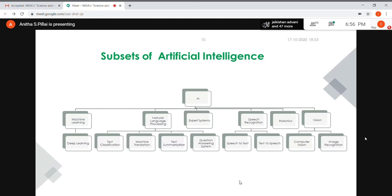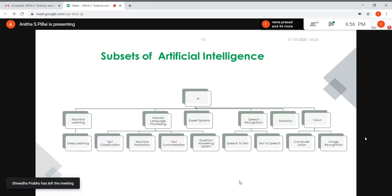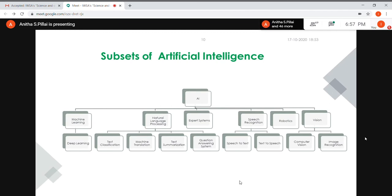We also have text summarization, then question answering systems where you ask a question and the system gives you the answer. In speech processing, anything from speech-to-text or converting text-to-speech. Robotics is used in many healthcare applications. Vision is building a system that is actually able to see — by means of seeing, the system will be able to identify and detect objects, all using image processing algorithms.